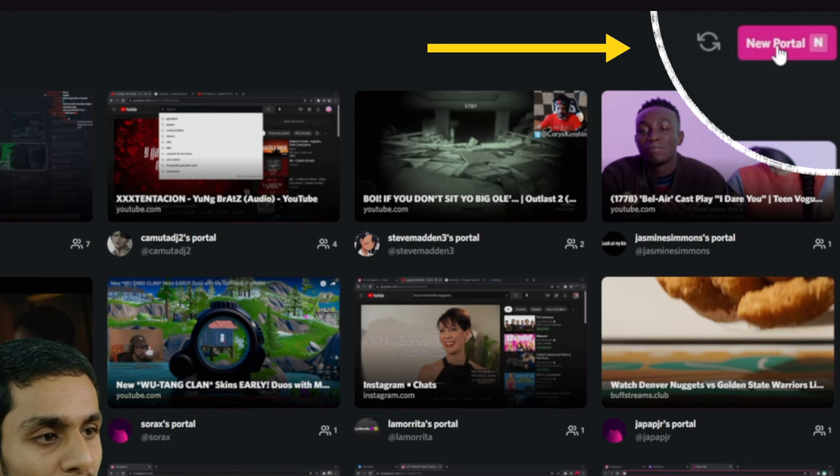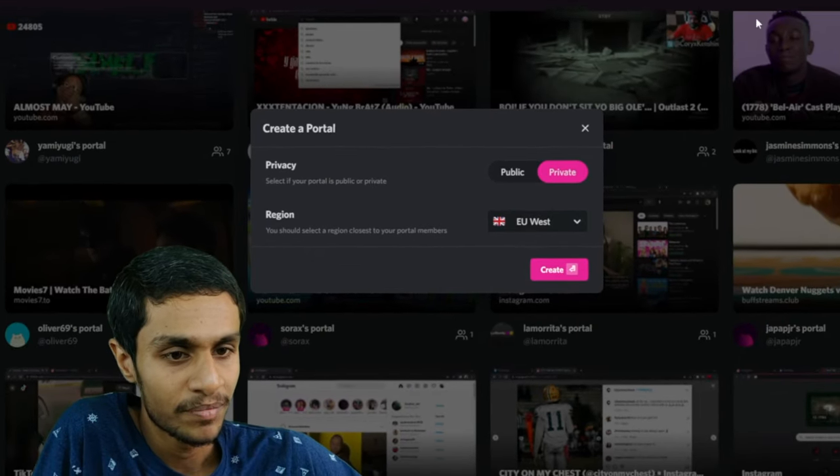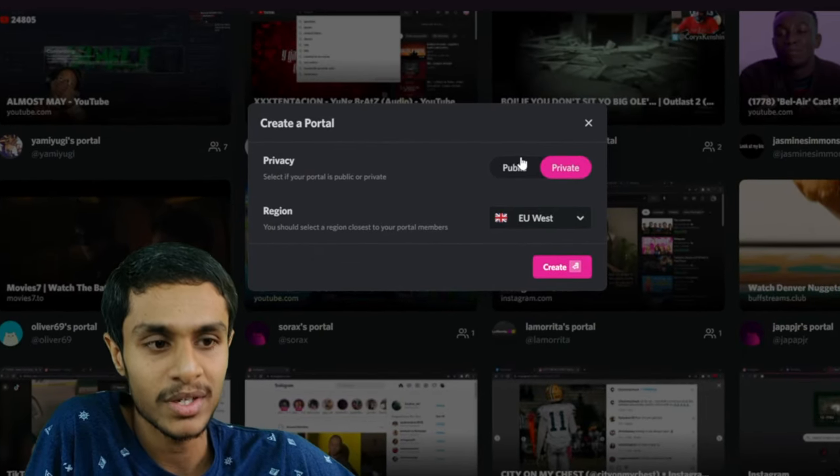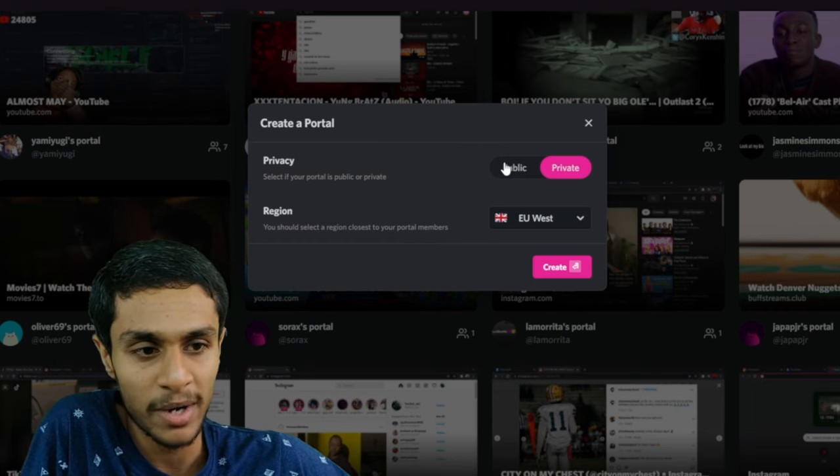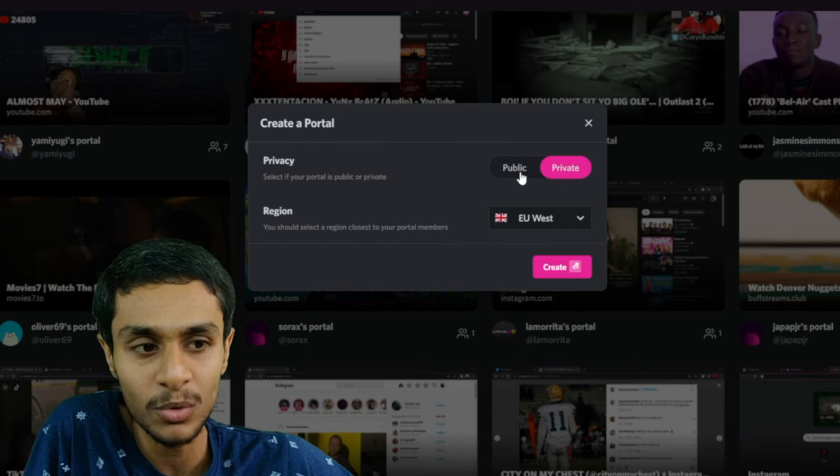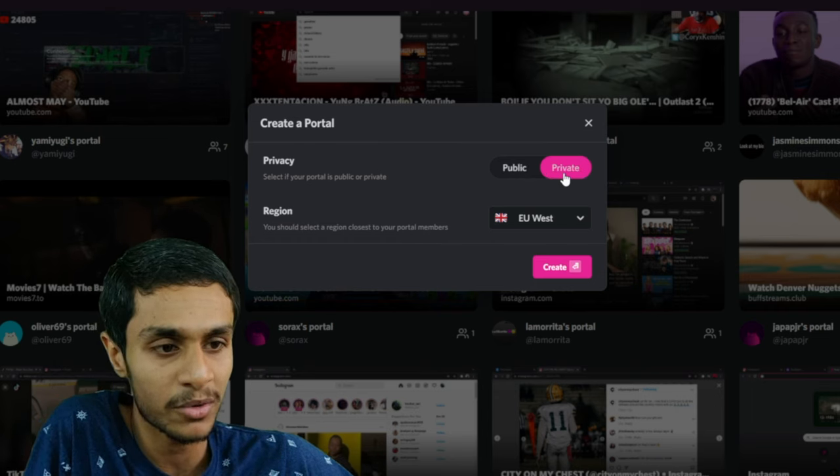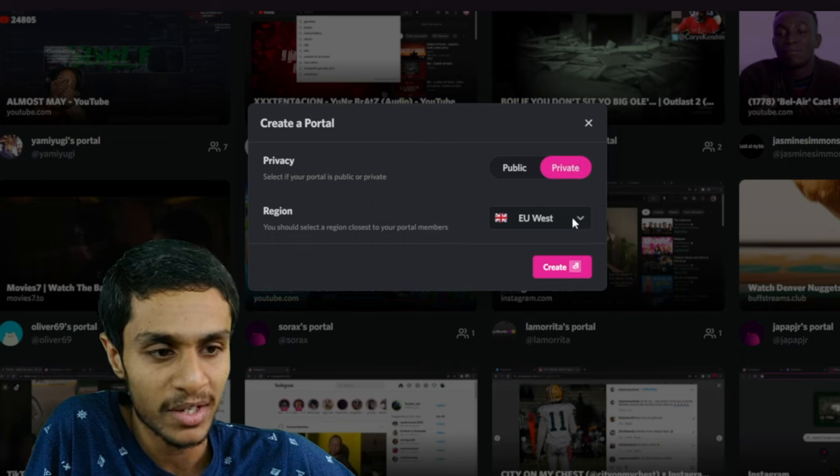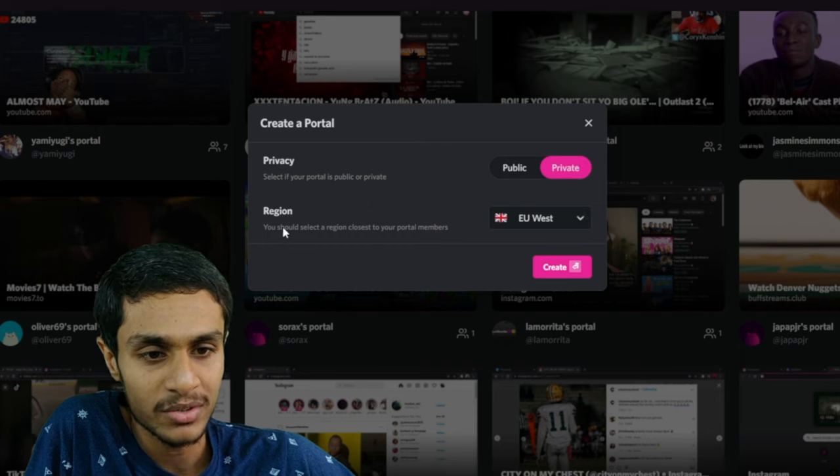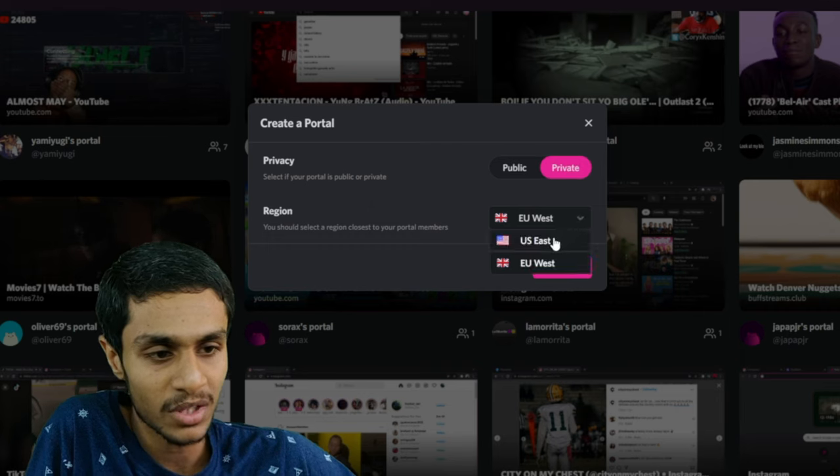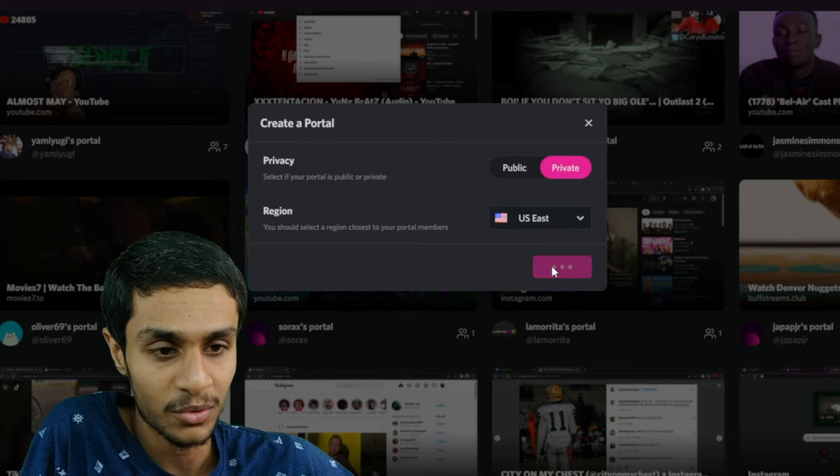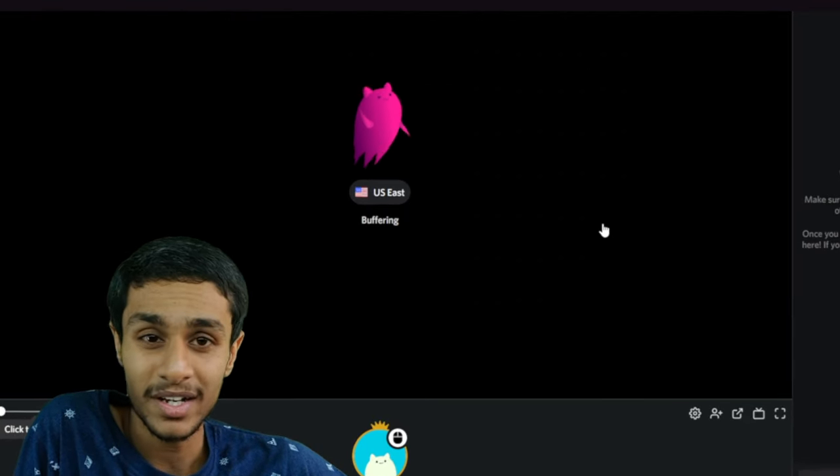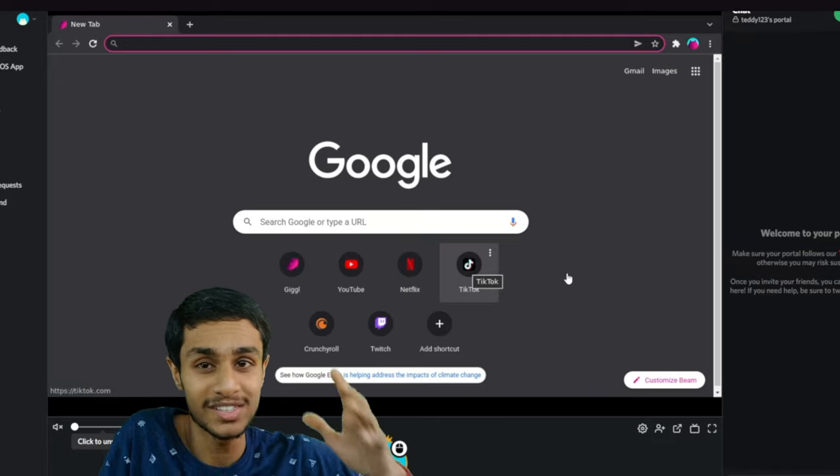Here you can select your room privacy, whether you want a public room or a private room. I will go for private and you can choose the region. I will choose US. So let's create a room. It will take a couple of minutes or so, and after that you can see you got a perfectly working room there.